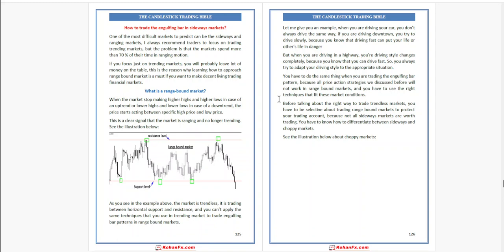If you focus just on trending markets, you will probably leave a lot of money on the table. This is the reason why learning how to approach range-bound markets is a must if you want to make a decent living trading financial markets.